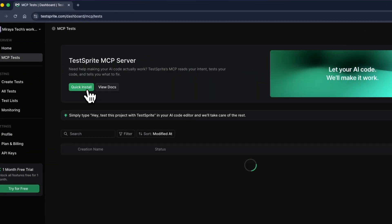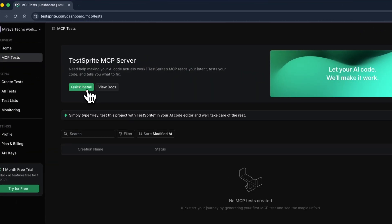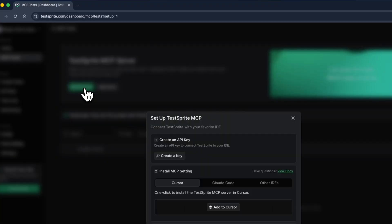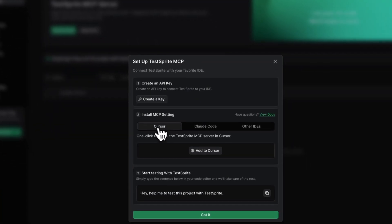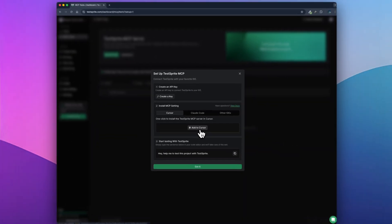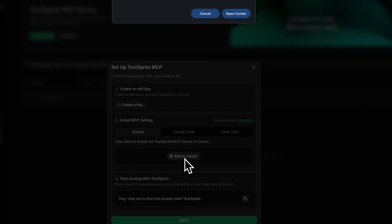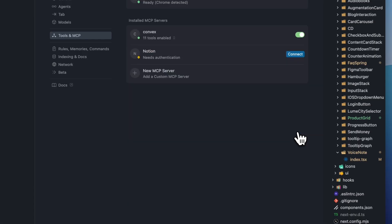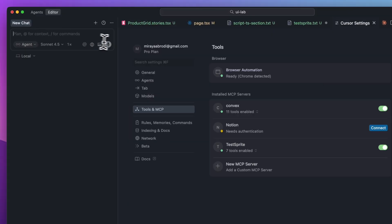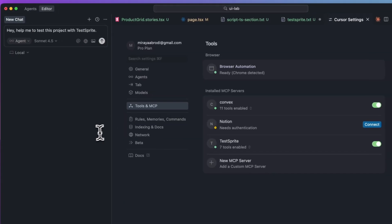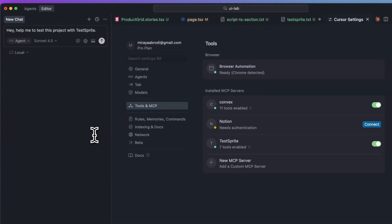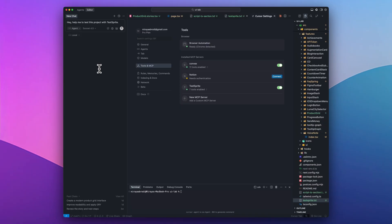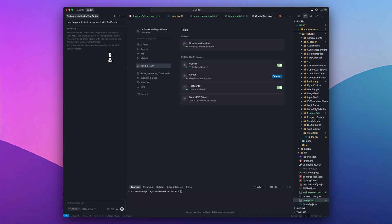It's completely free to use their MCP server. You just create an API key, click one button and it's instantly installed in cursor. After that, you can simply tell it to test my app with TestSprite. Cursor will automatically understand that it should use the MCP and handle everything for you.